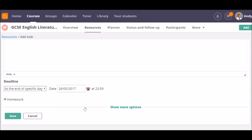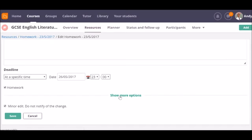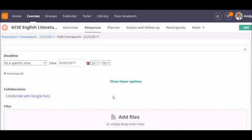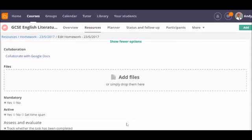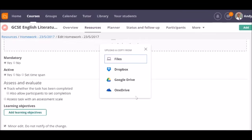Click on Show Options to expand the page. You can link to a file in your Google Docs to set a collaborative task, or you can add a file that you want your students to use. For example, a worksheet for them to print and complete. You can choose your file from your computer or from the cloud depending on where it's stored.